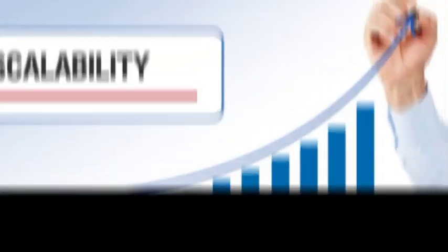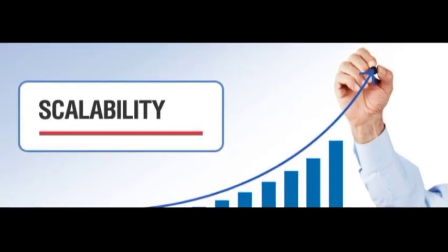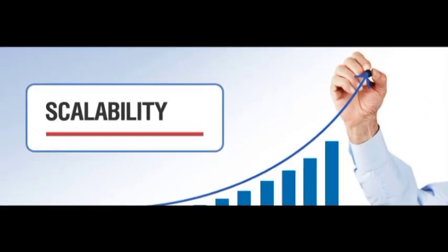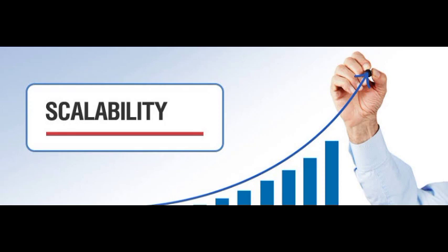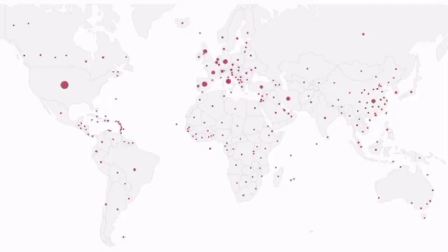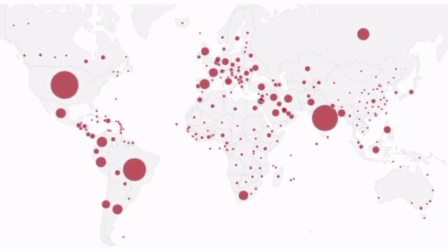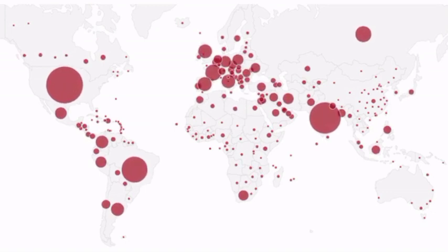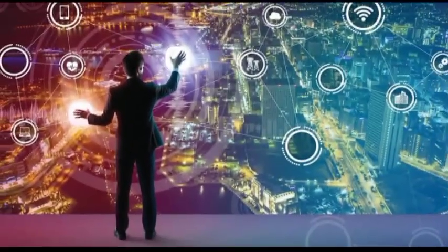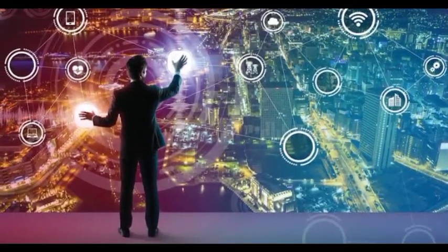Property 5 - Scalability. Scalability is an important consideration in DLT systems. As the number of participants and transactions increases, the system must be able to handle the growing workload without sacrificing performance.